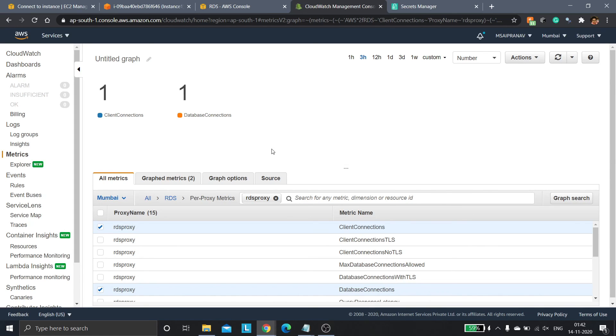In this tutorial we have successfully connected to the RDS MySQL database from the EC2 instance through the RDS Proxy. That's it for this video. Thanks a lot for watching — please like, share, and subscribe, and see you in the next video.